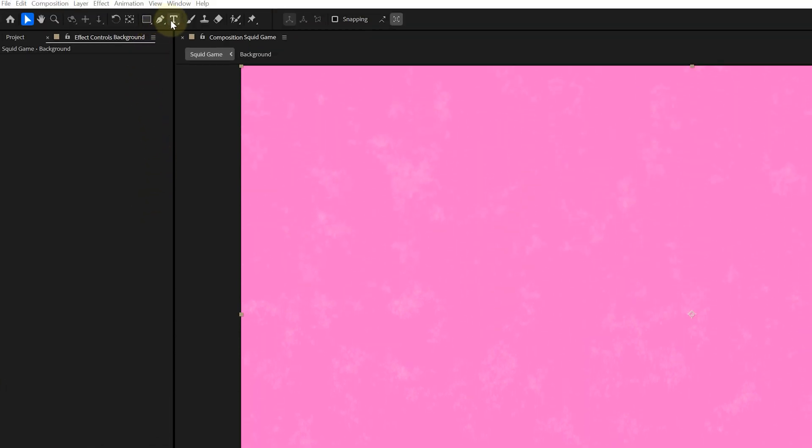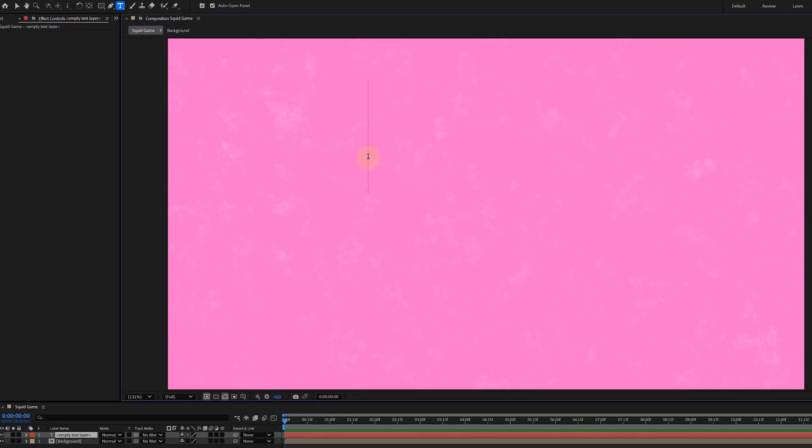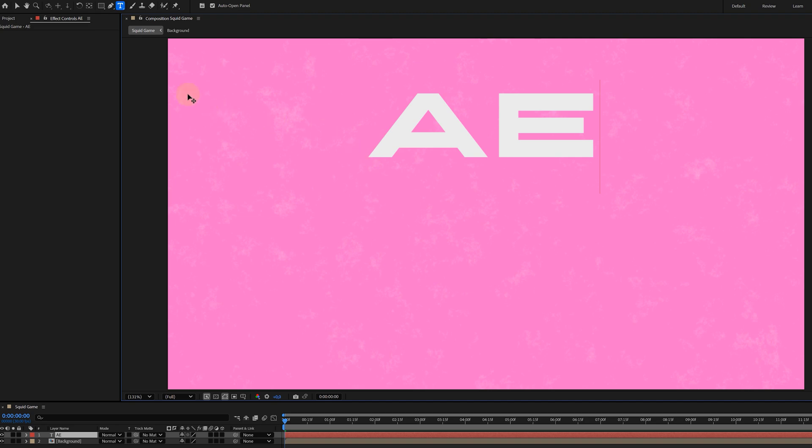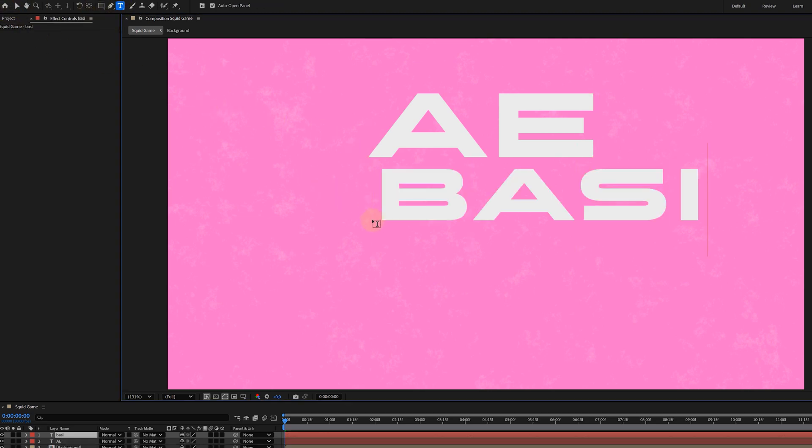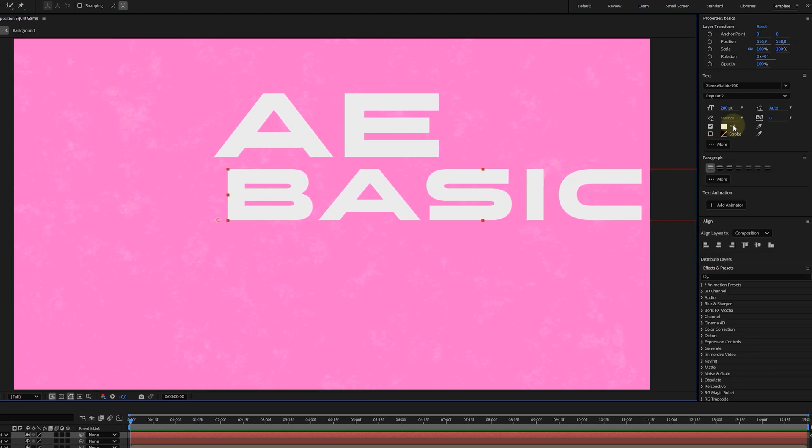My next step will be the text animation. This is in fact quite easy, but very time consuming. With the text tool, I click in my composition panel, then I type whatever I want. Important here is that if you have two words, separate the layers. So create two text layers. One for every word. Of course, choose a font that suits the situation. I'm going to use the font Stereogothic.